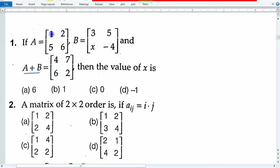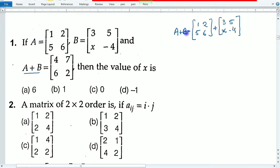We will start by adding these two matrices. The matrices are added — two rows, two columns plus two rows, two columns gives two rows, two columns. The order is the same.